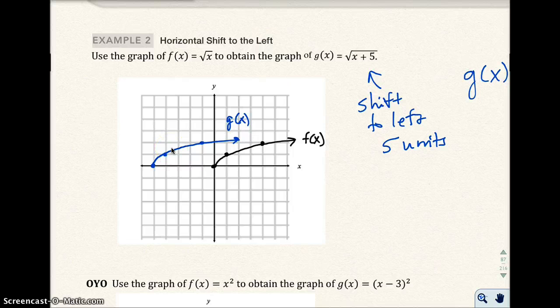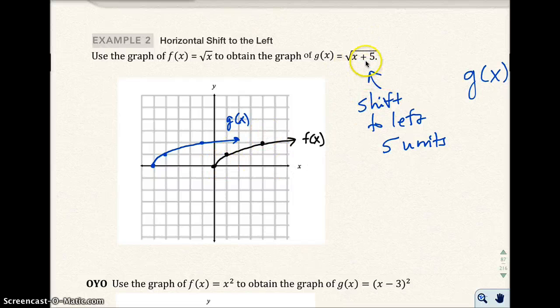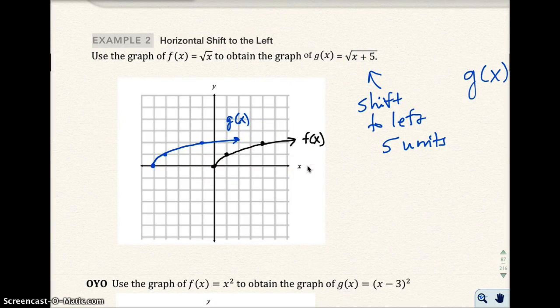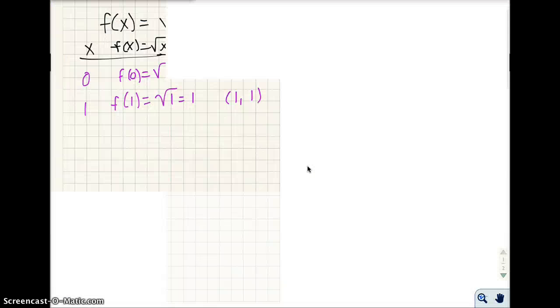Now, at this point when I teach this in class, my students will usually ask: how come if I added 5, I didn't shift it to the right 5? A lot of students think — okay, add 5, positive 5, you go in the positive direction. So I always try to prove why we do this. I'm going to open another document. If you're in my class, you don't have to copy this down — just listen and see why this works.